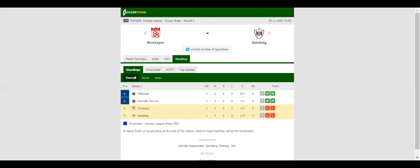The Europa League group stages round three. Sevasper have been struggling at the back in Group I, with the team conceding seven goals in total in back-to-back defeats to Villarreal, 3-5, and Maccabi Tel Aviv, 1-2.